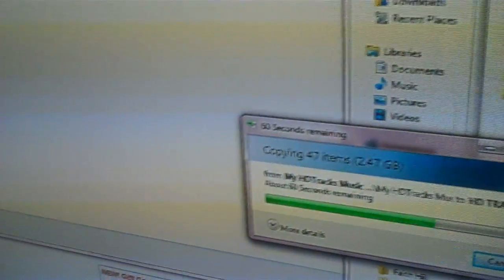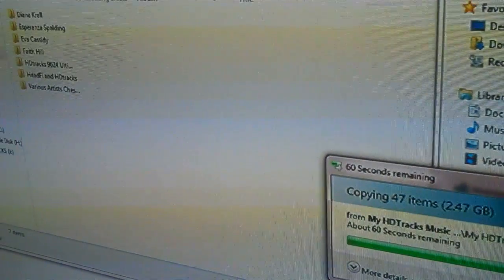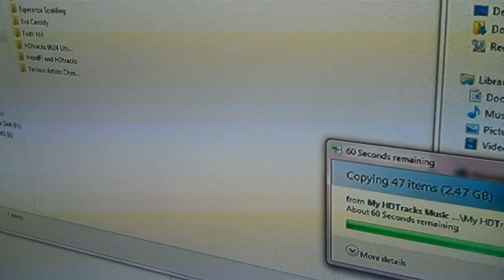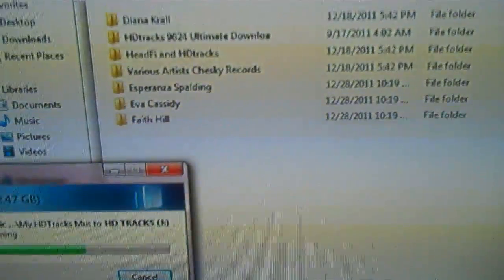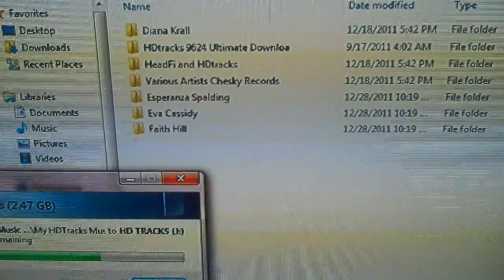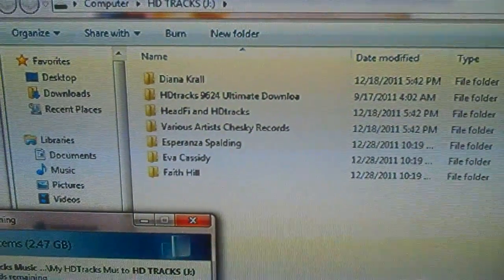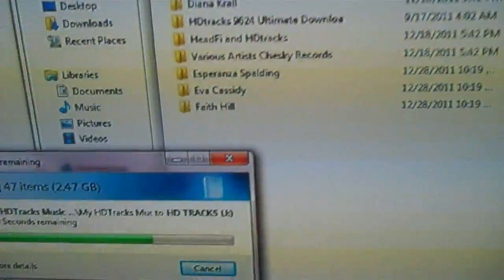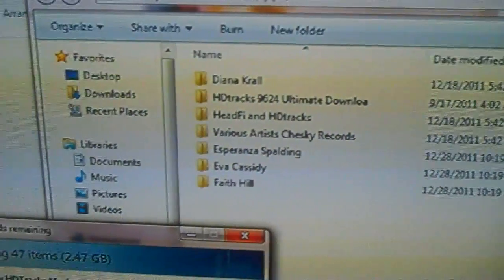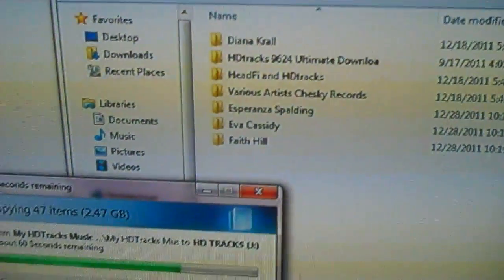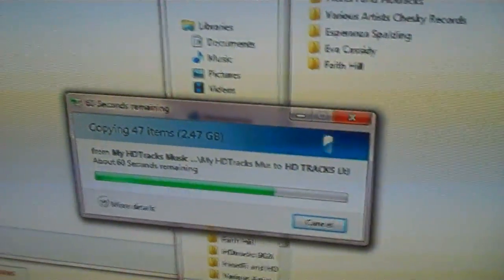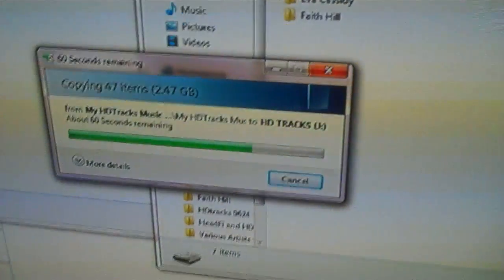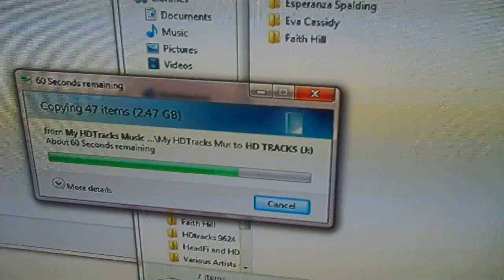Once you have the tracks downloaded, you simply transfer them from your source — HD Tracks — to a destination, which can be either a flash drive, an external hard drive, or a NAS. I'm using a 16 GB flash drive because I can just plug it into my Oppo BDP-95 player and play from there.